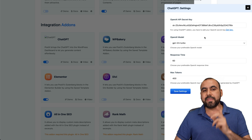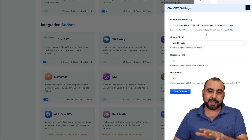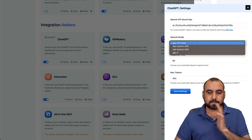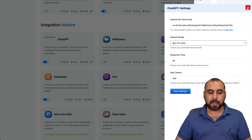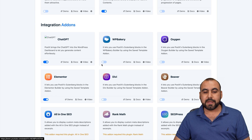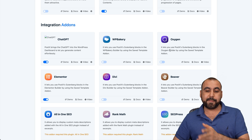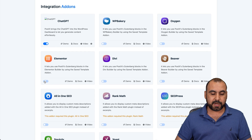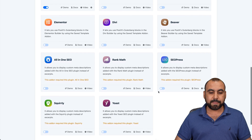You can disable the ChatGPT integration if you don't plan to use it. To set the options, click on the gear icon — this is where you add your OpenAI API key and select the AI model you want to use. In this case, I'll use GPT-3.5, and set the response time and max tokens. Once that's set up, it's good to go. This also integrates with WPBakery, Oxygen, Elementor, and Divi. In this case, I'm not going to use Elementor on this site, so I'll go ahead and disable it.